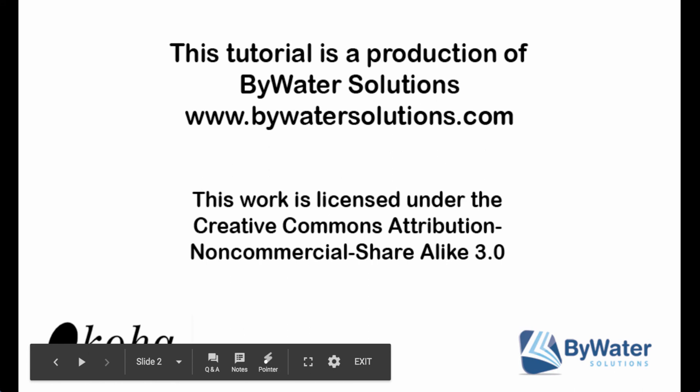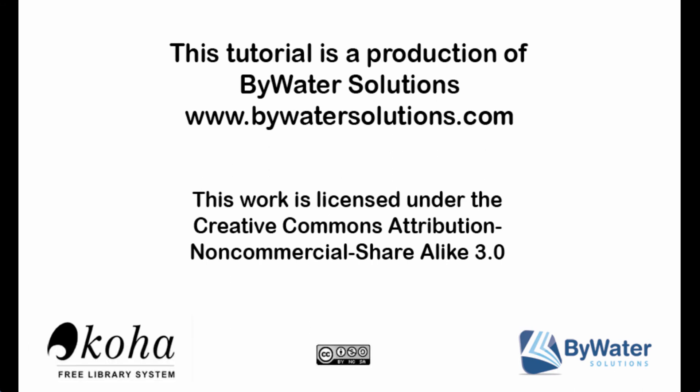My name is Jessica Zarro and this has been a tutorial covering the adding of a report from the SQL library on the Koha community wiki. This tutorial is a production of Bywater Solutions. For more videos please visit BywaterSolutions.com or our YouTube channel for Bywater Solutions.